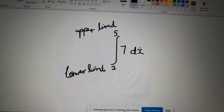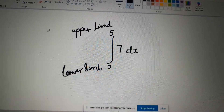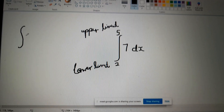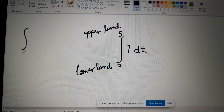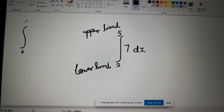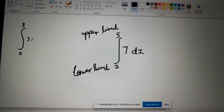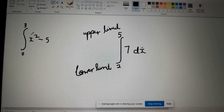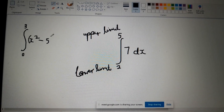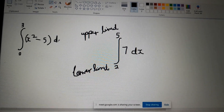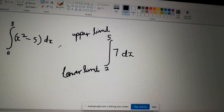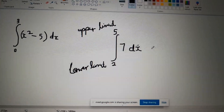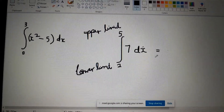So as I said, we call this the definite integral, and the definite integral could go for almost anything. For example, it could be from zero to three of x squared minus five with respect to x — it wouldn't always be just a constant. That's another example of a definite integral. However, we're dealing with this portion.